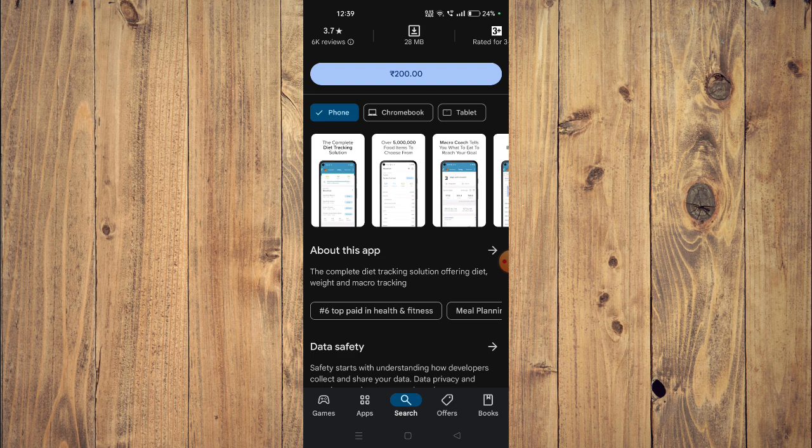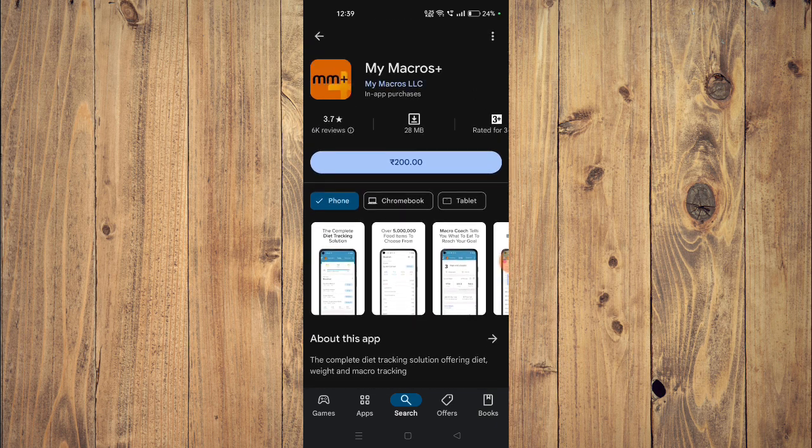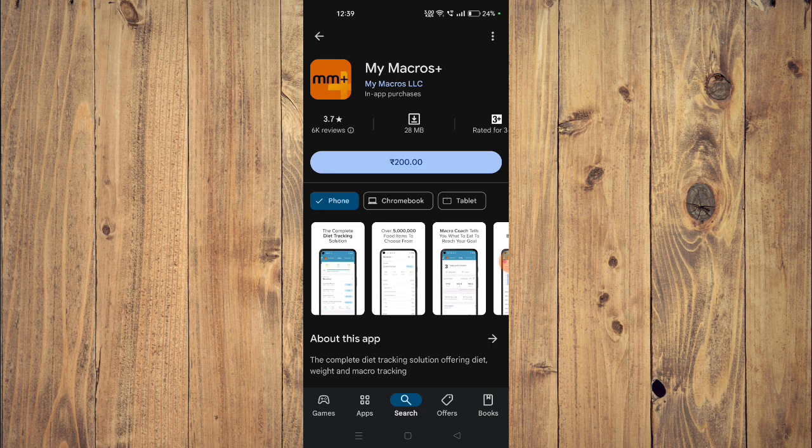Offering diet, weight, and macro tracking. For installing the app, you first have to buy it and then install it. So yeah, that's it for today's video. If you like this video, please do not forget to subscribe to our channel. Thank you.